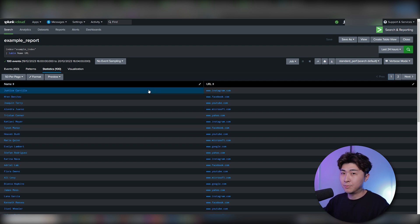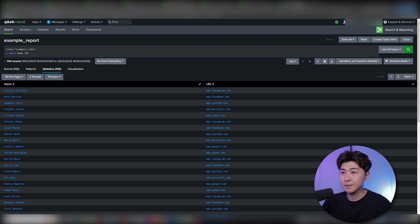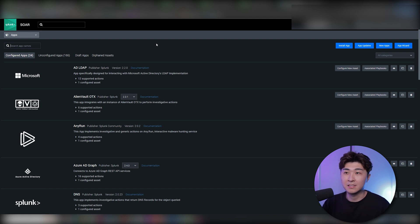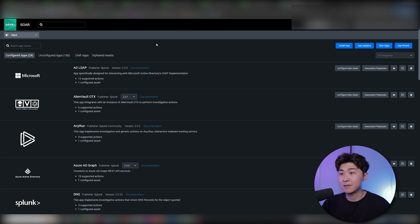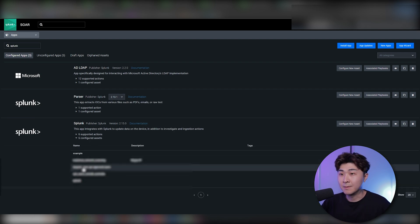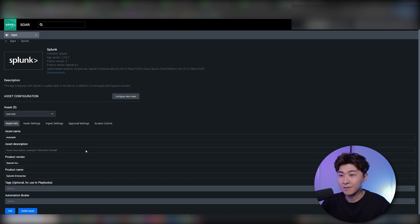The next step is connecting this report to Splunk SOAR. The first thing we need to do is go into the apps page on Splunk SOAR. We can see there are a couple of apps already configured. If you haven't configured the Splunk app, it will show up under unconfigured apps. Let's search for Splunk — I've already created an example asset here just to prepare for this video, so let's go into that one.